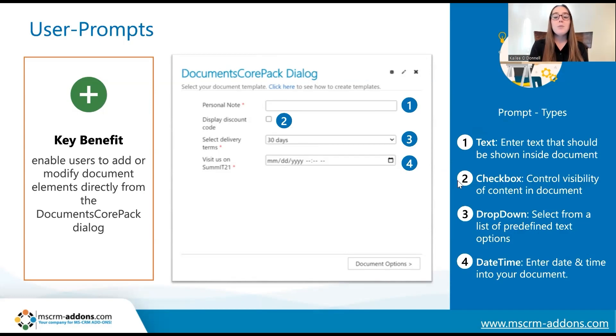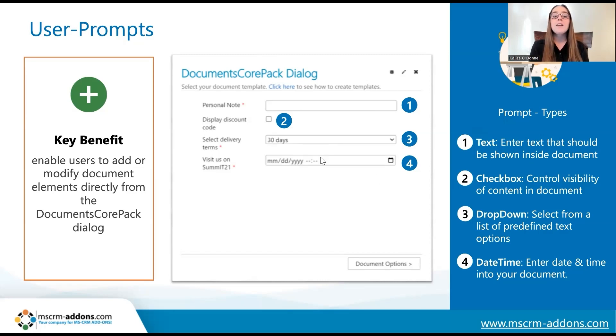Another example would be a checkbox prompt. These allow users to choose whether or not they would like to add or remove predefined content from their document, such as a discount code in this example.